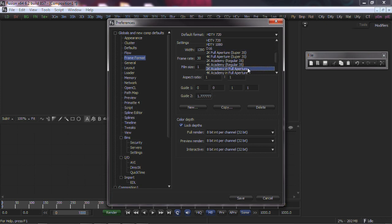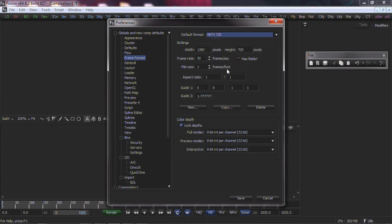If you are working on a feature film, something like 2K or 4K full aperture would be good. Again, this will only affect new compositions.